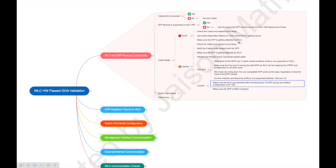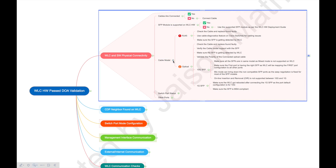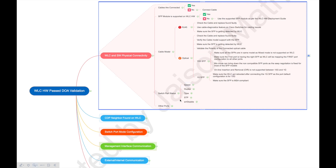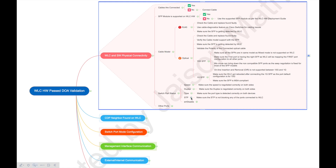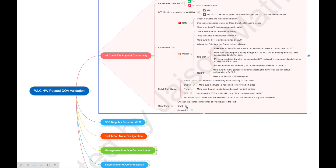Those are the basic steps for cable and SFP. Next is switch port status. Once your links are up and running, make sure speed is negotiated as per your cable standard and SFP. Duplex should be negotiated correctly on both sides based on your network connectivity. Make sure the port type is detected properly on both sides. Check that STP — Spanning Tree Protocol — is not blocking anything due to configuration issues. Also make sure the switch port is not in an error-disabled state.